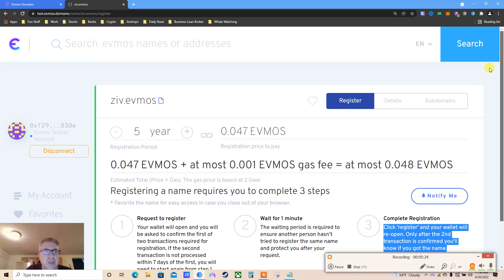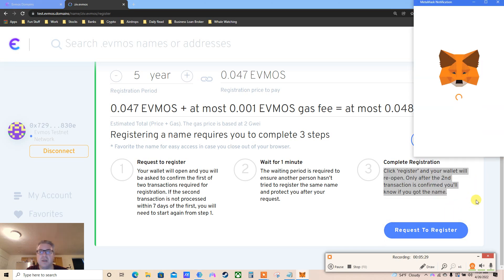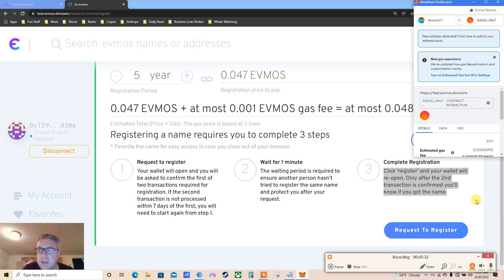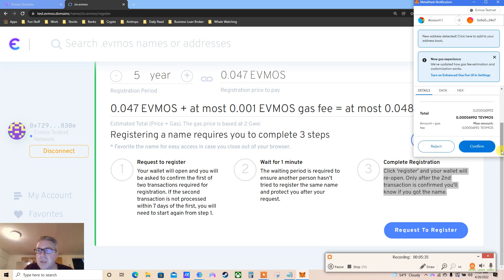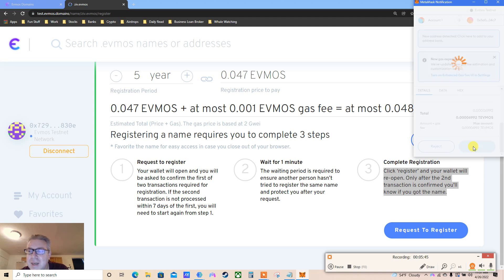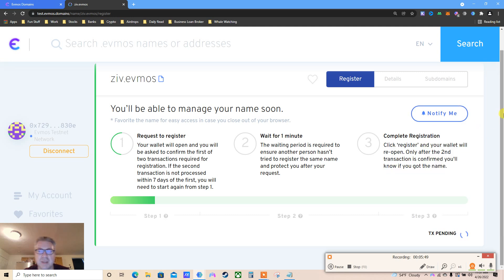Click confirm. Pay a little gas fees. Now we are on step one - it says I'm going to get two steps.